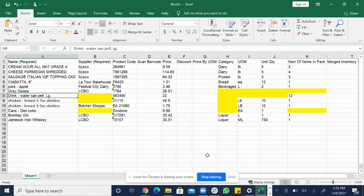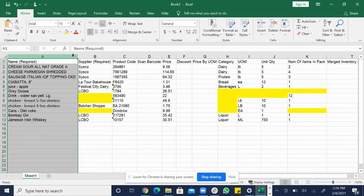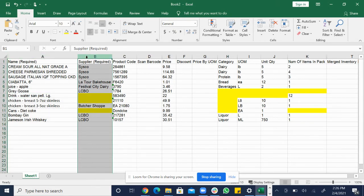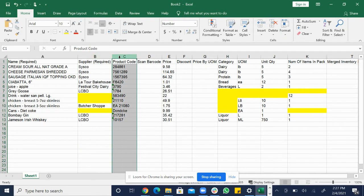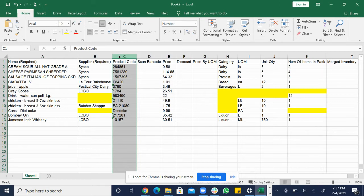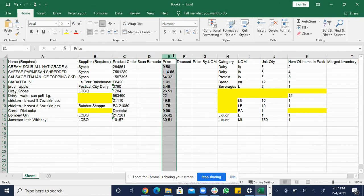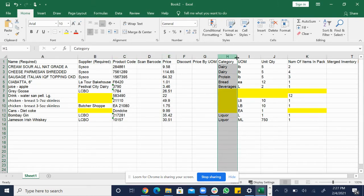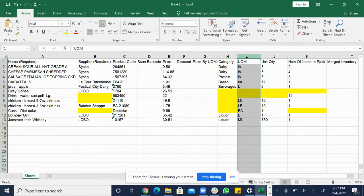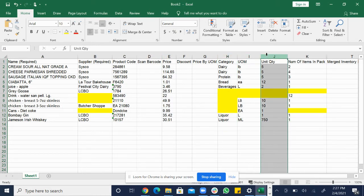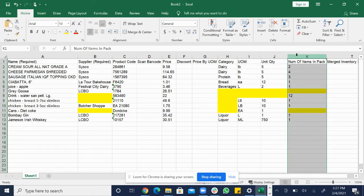I'm going to go over the number of columns that are required for upload and those following columns are name, supplier, product code. We do need product codes to upload if a supplier uses product codes. If a supplier does not use product codes then product codes are not necessary for upload. Prices required, category, unit of measure, unit quantity, and number of items in a pack.